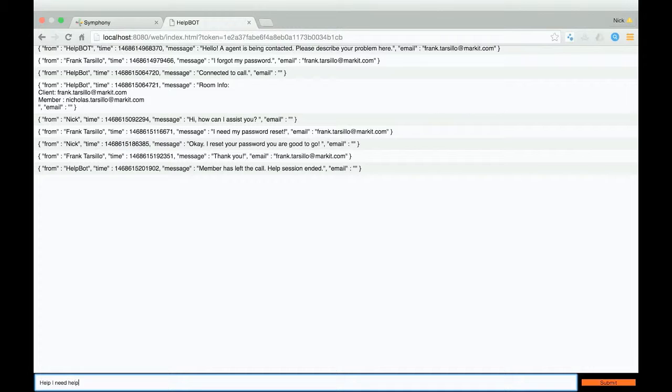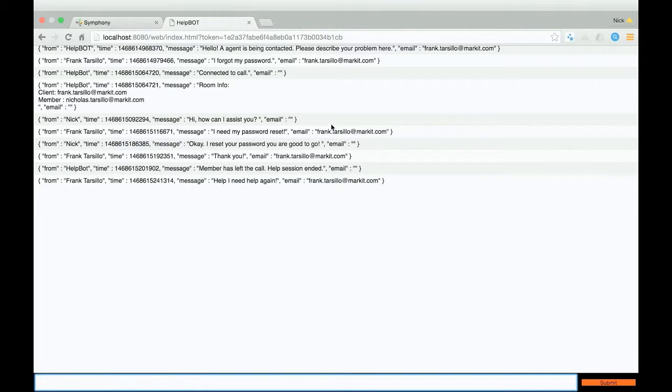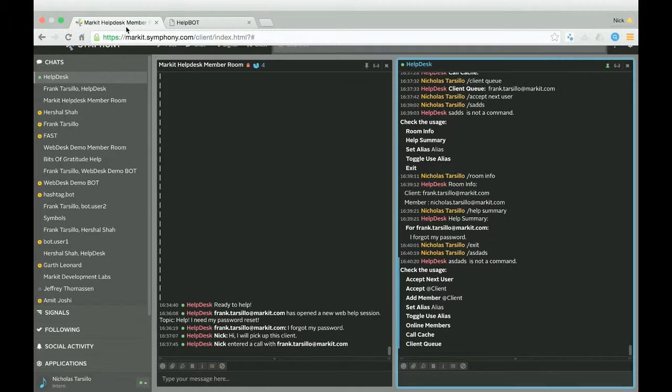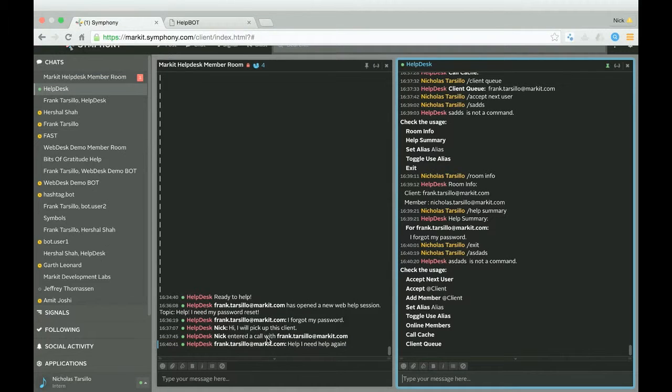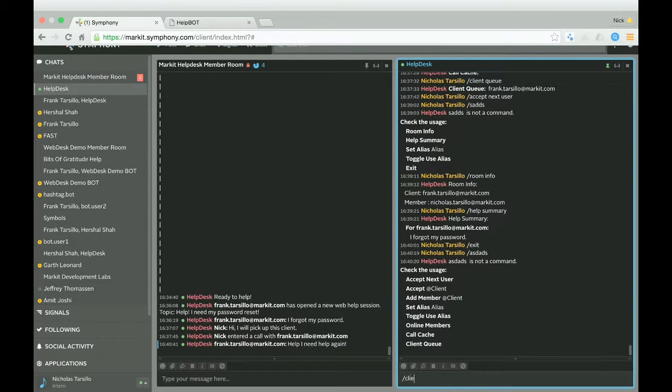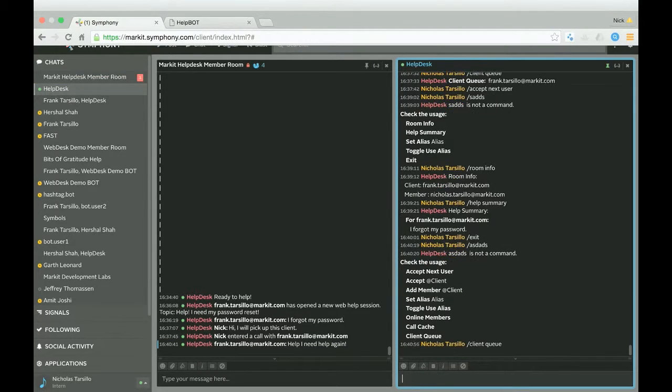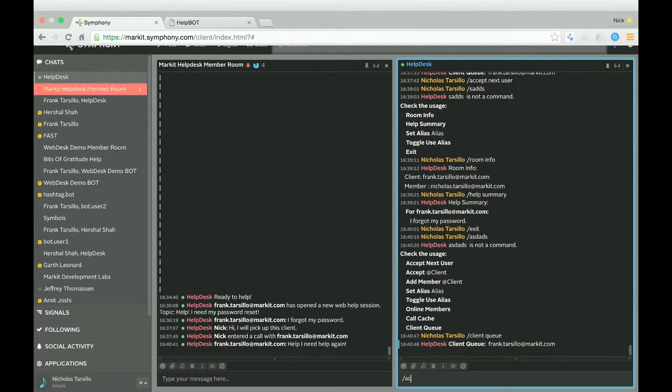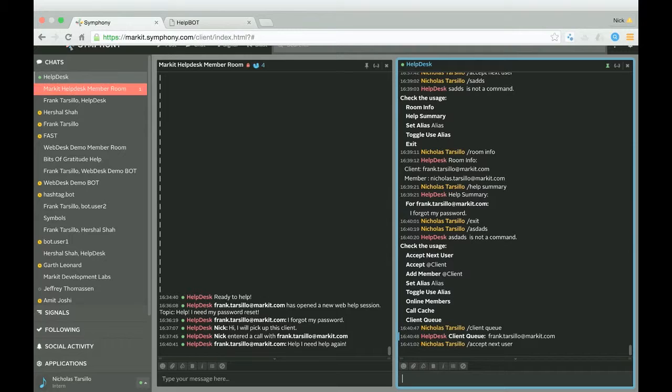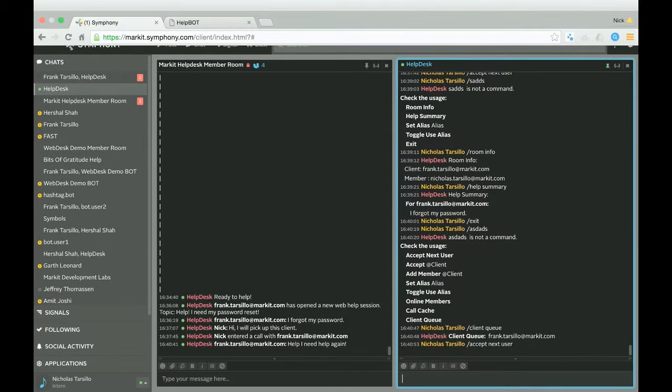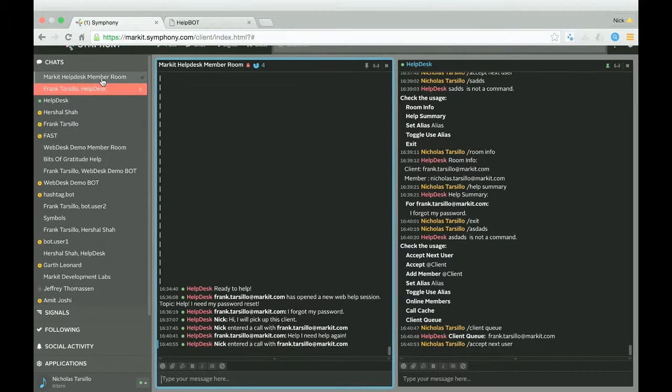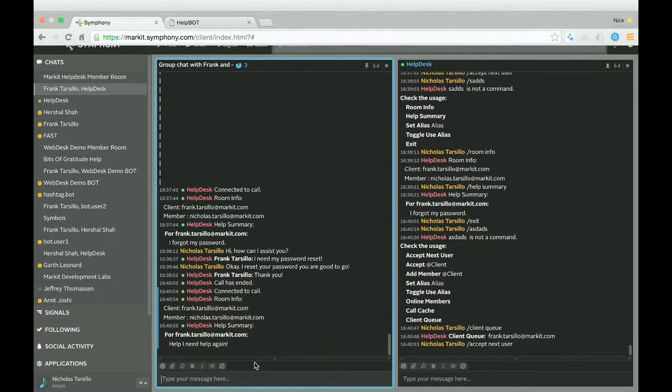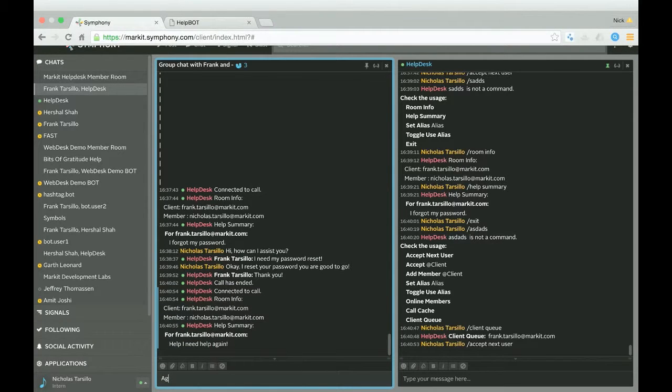And also, if this client wants to go and ask for more help, he can. So you can say help, I need help again. And as you can see, it comes straight through the room and he's placed straight back into the client queue. And from there I can actually go and accept him back into a room. And it all just works. And it even gives you the new transcript.